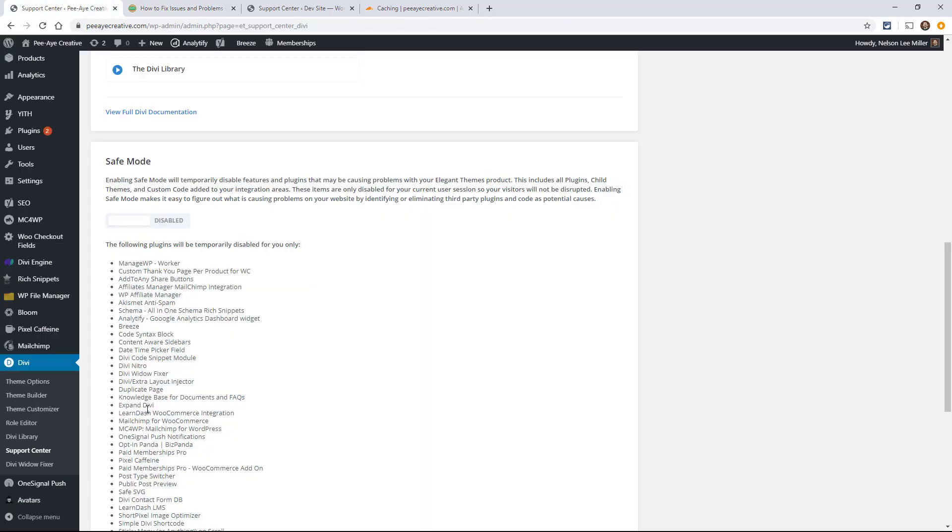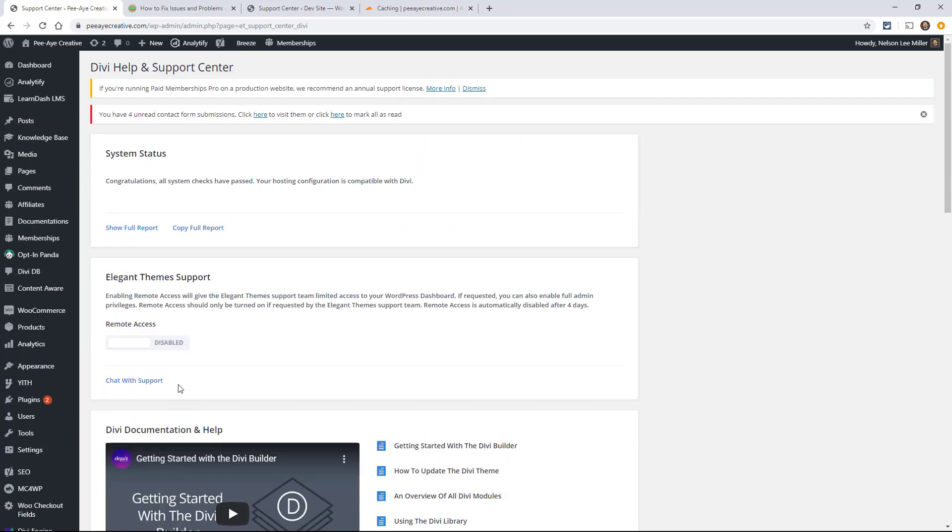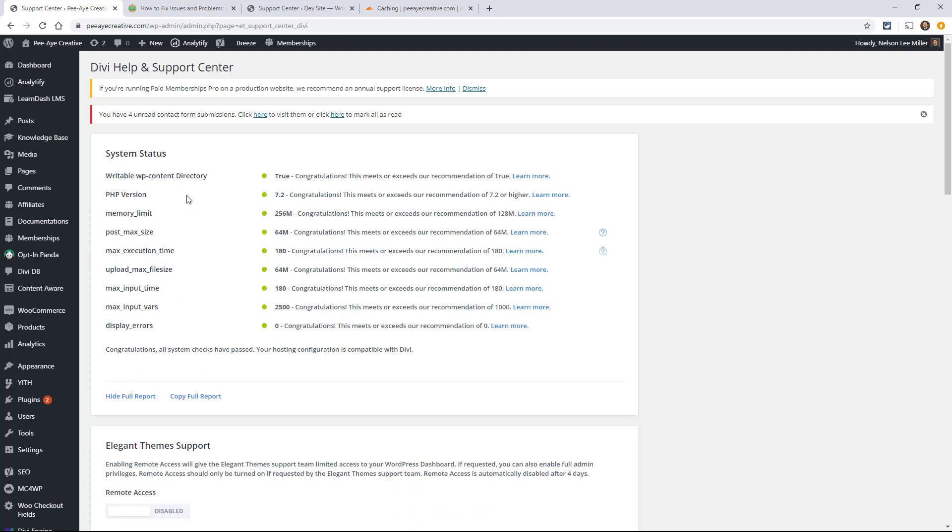In fact, I'll show you in the support center when you turn on this show full report right here to actually tell you the PHP version, and they're going to recommend something here. And as you can see, I am meeting the recommendations.